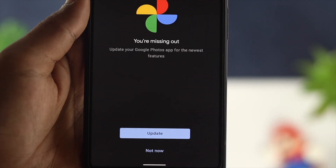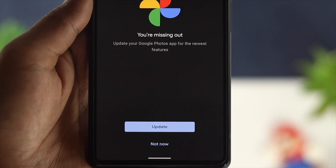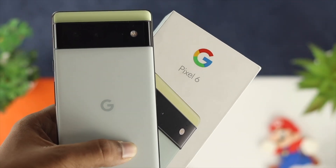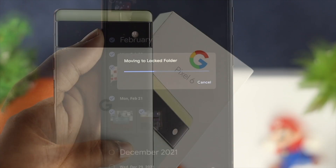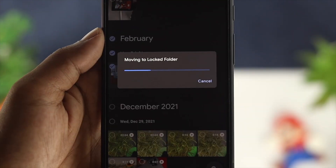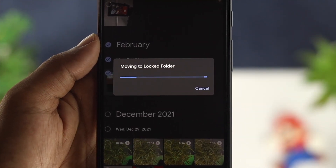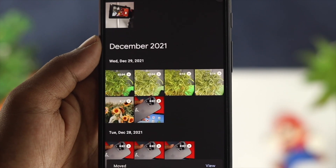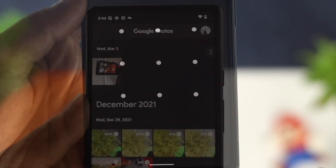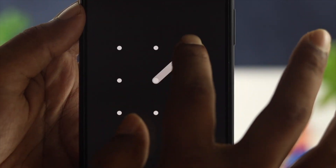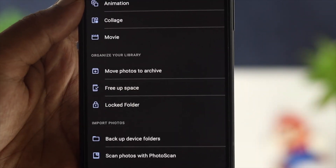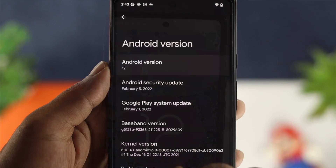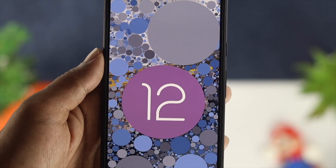Hello there, welcome to the channel. If you're using a Google Pixel 6 or 6 Pro and you're looking for a way to hide or lock your pictures and videos, then you want to watch this video. Today I'll show you how easily you can hide or lock your pictures without even using a third-party application on your Android with Android OS 12.